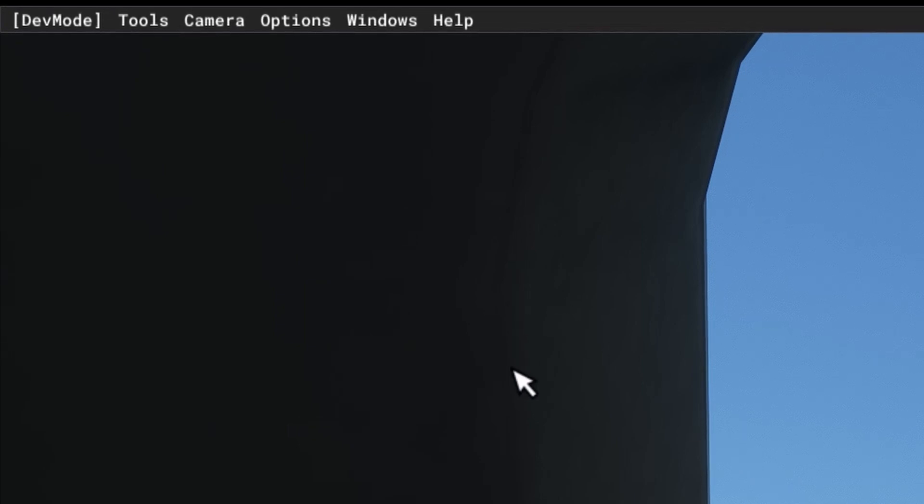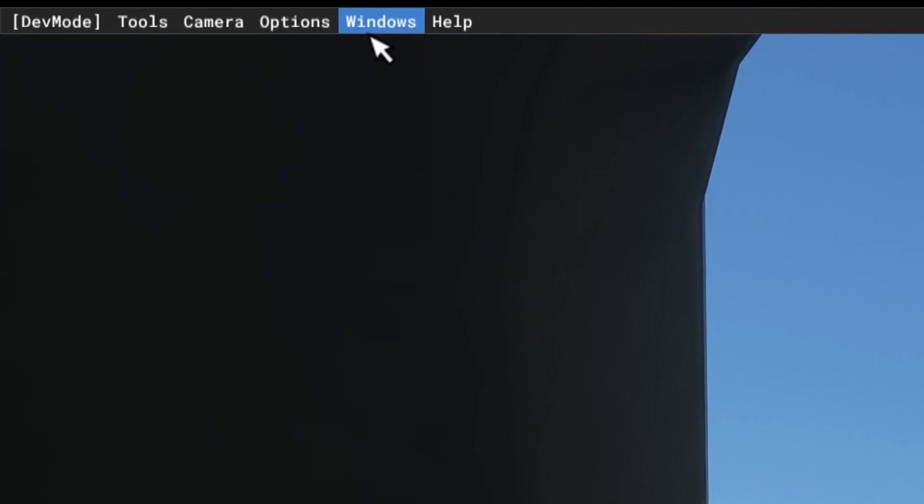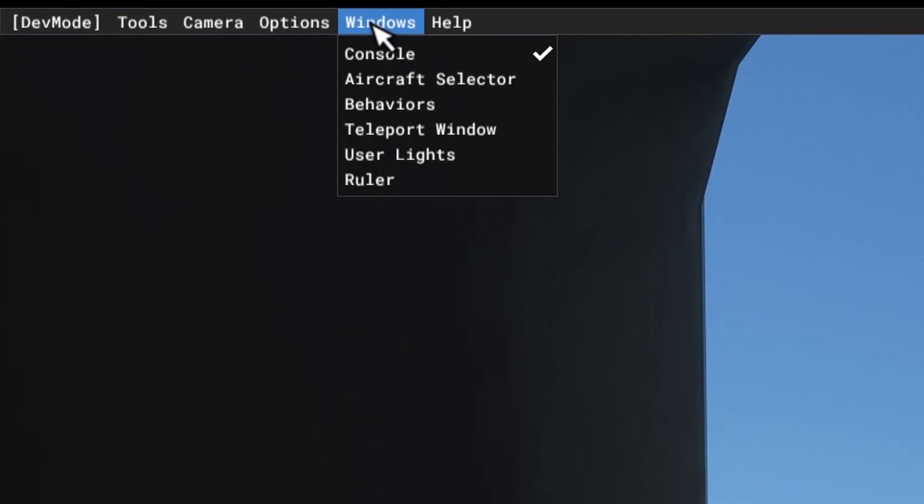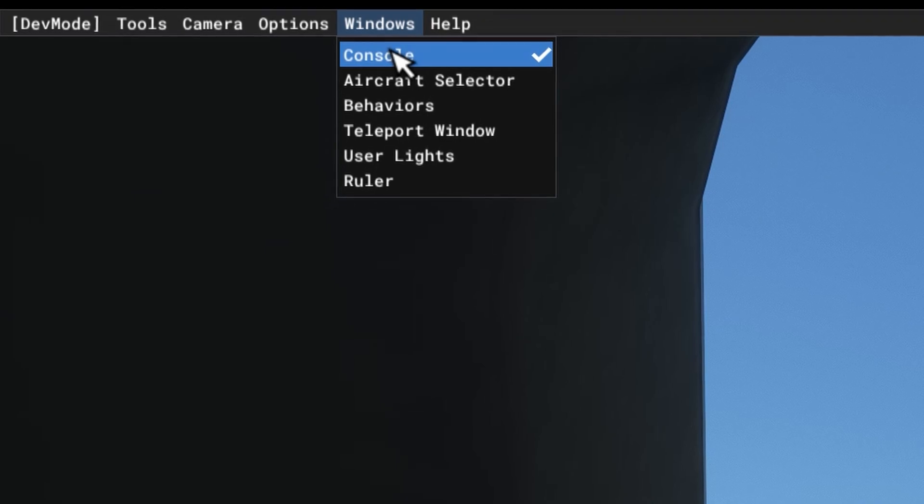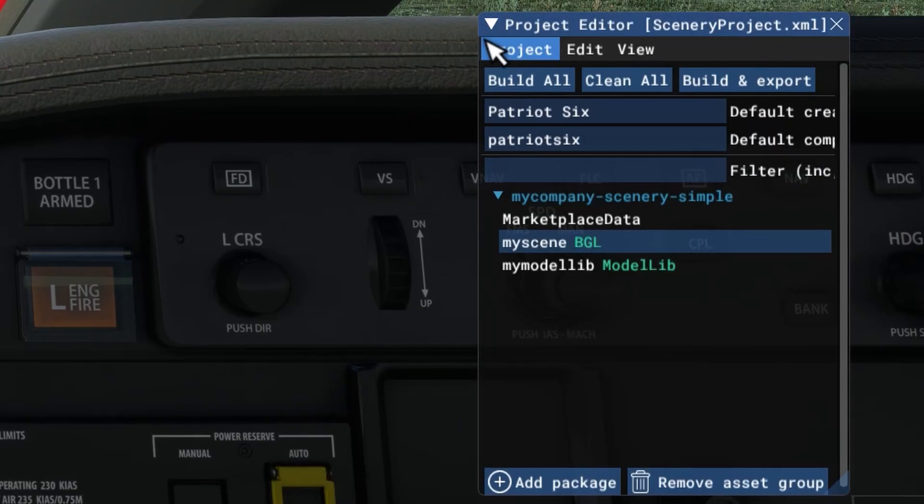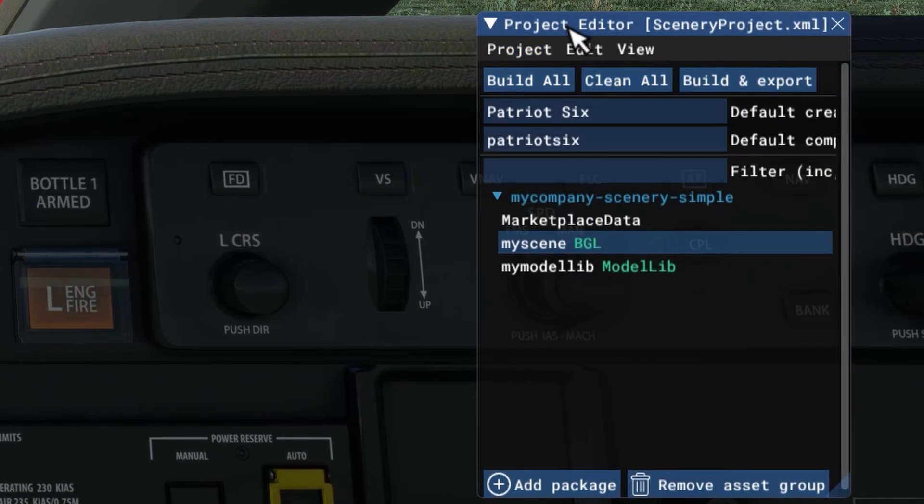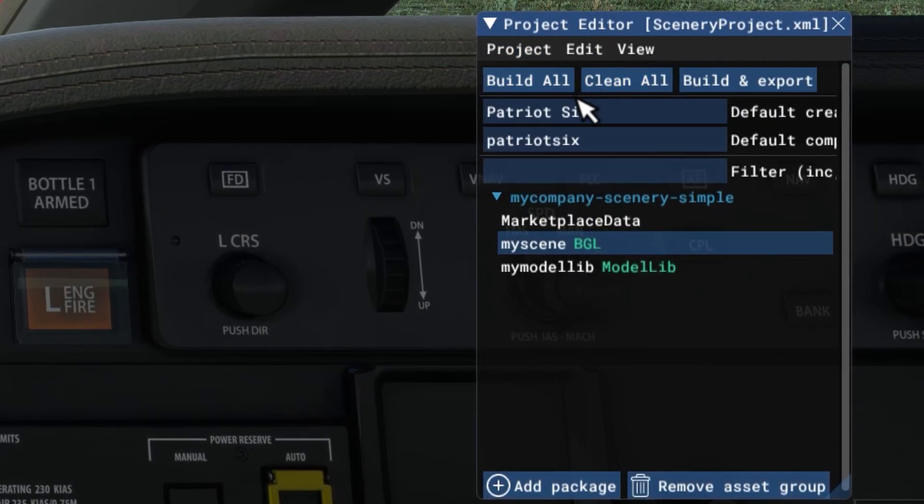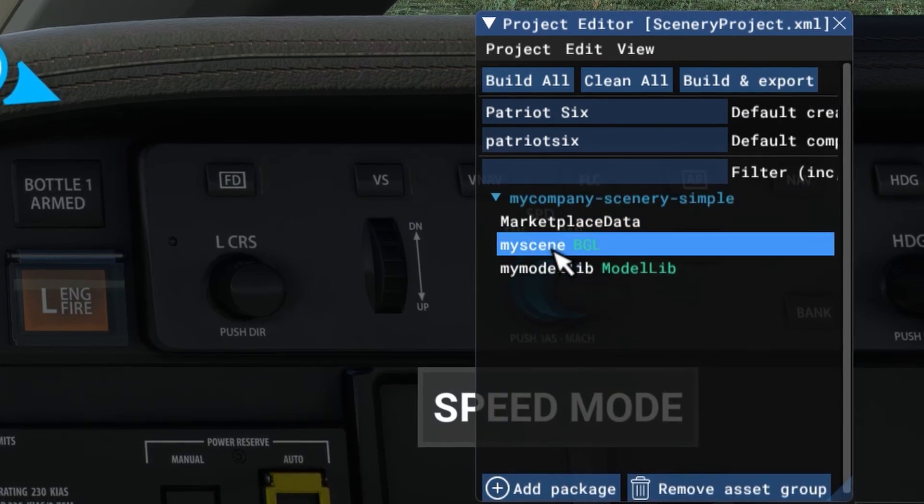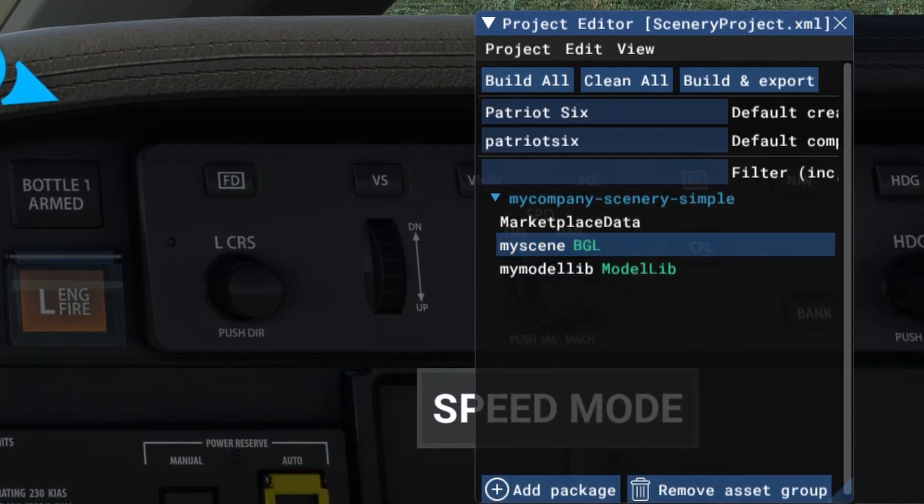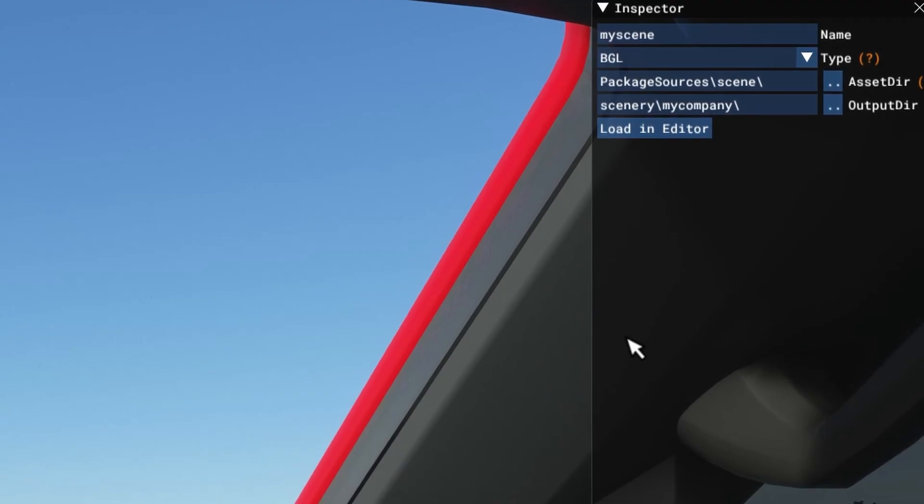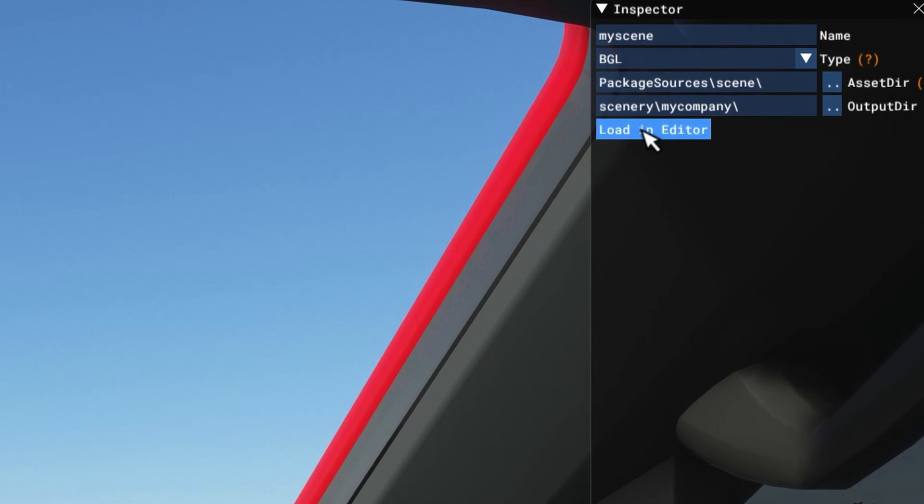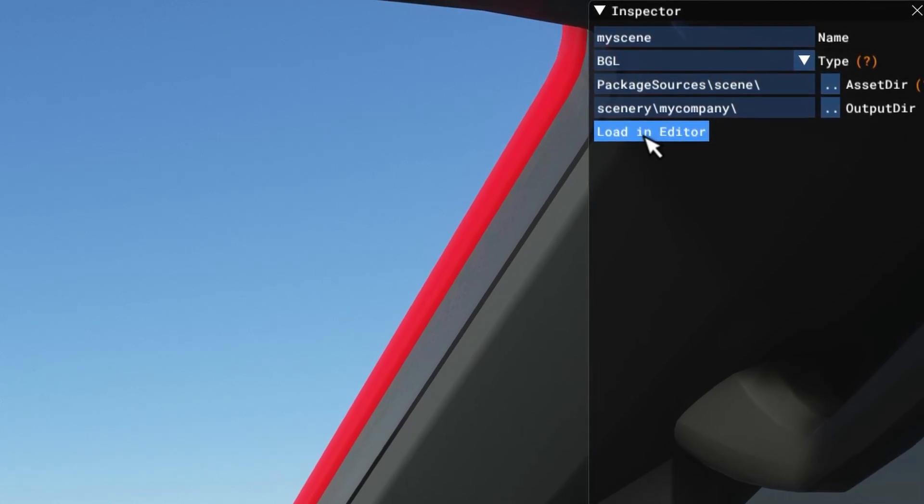And tick yes on the modifications detected box. Once a package is built, you can go up on your developers menu window, remove console. Once a package is built, you want to go to your project editor. You want to drop down to my scene BGL. You want to go back up to your inspector and tick load in editor.